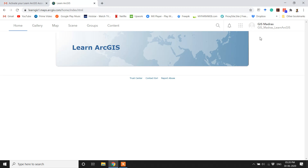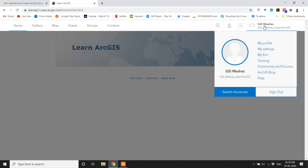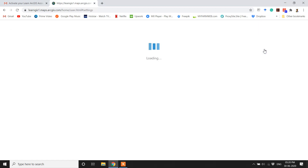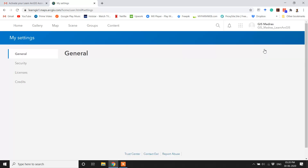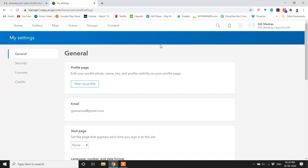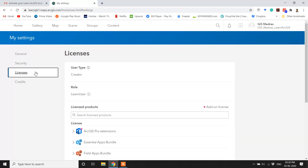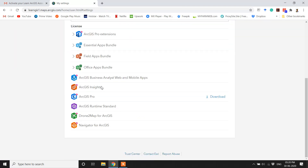Go to the top right hand corner and click your user name and click on Settings. Go to the left tab and click on Licenses. Scroll down and you can see ArcGIS Pro here.